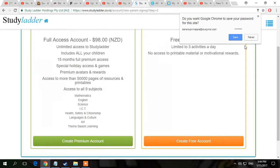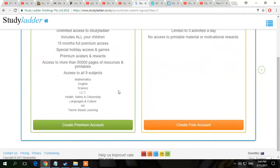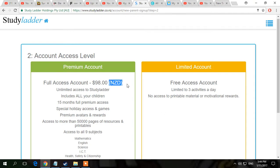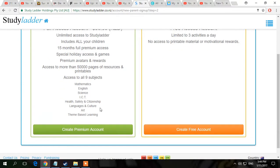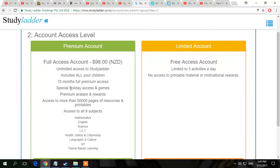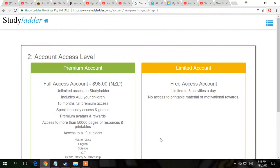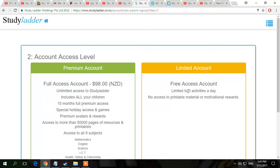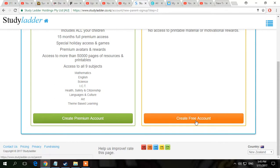Once it's loaded, I would not do a premium account because that costs $98 — this is NZ dollars — every 15 months, I think. But the limited account is a free access account, limited to free days activity. You get access to printables. Just read all that and then press 'Create a Free Account' on the one you want.